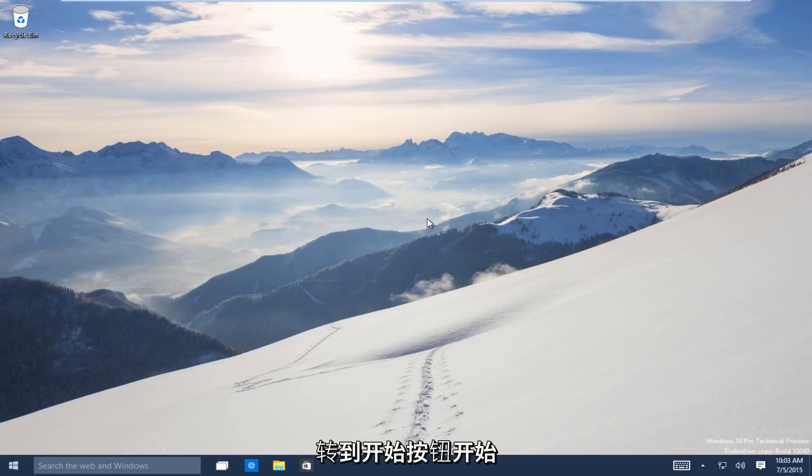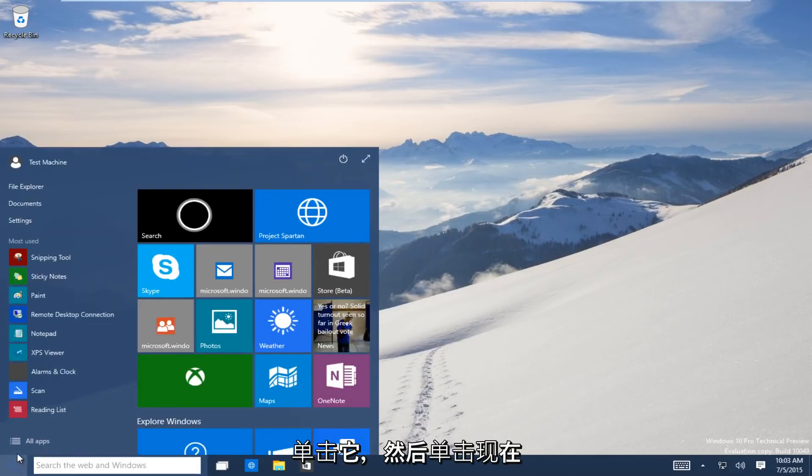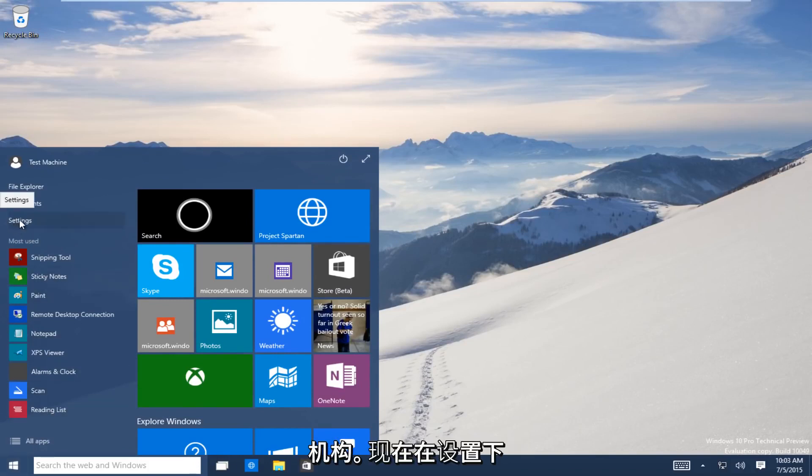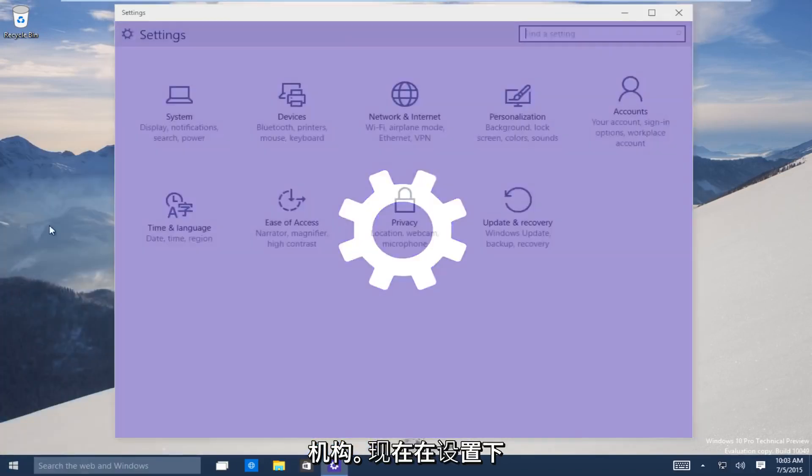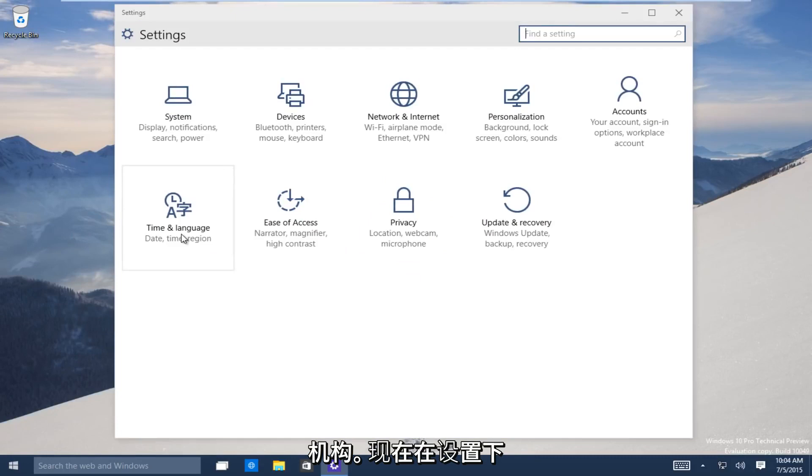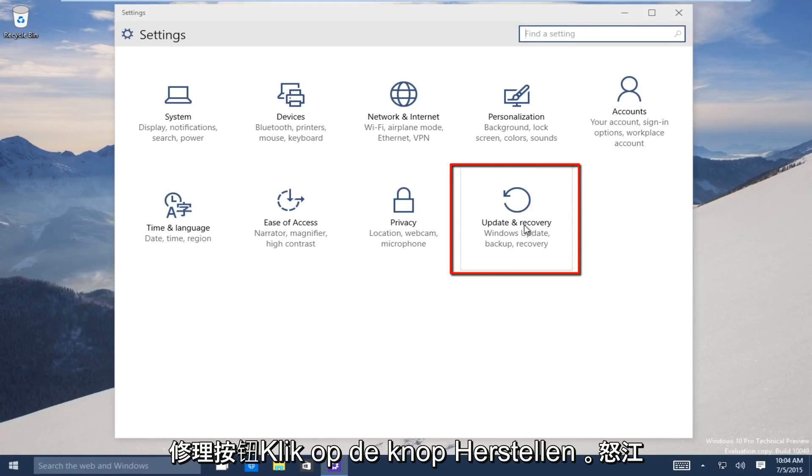So let's start. Head down to the start button on the bottom left-hand side of the screen there. Click on that and now click on settings. Now underneath the settings window, head over to the update and recovery button. Click on that.